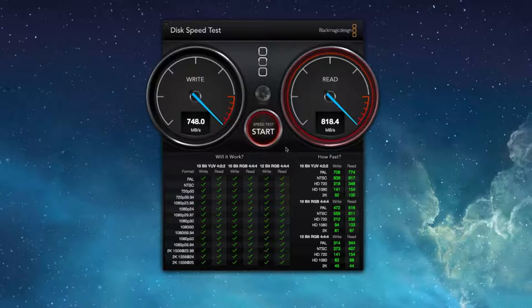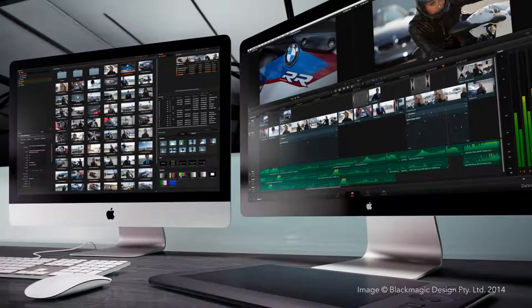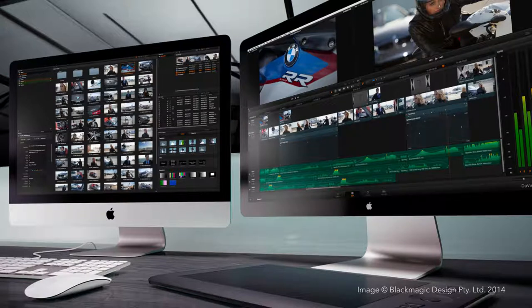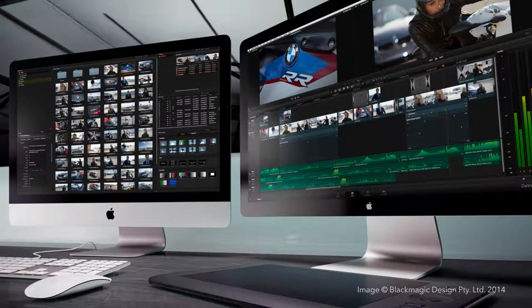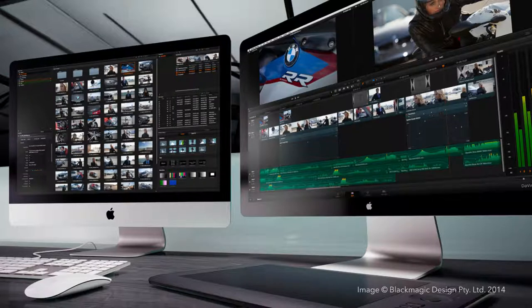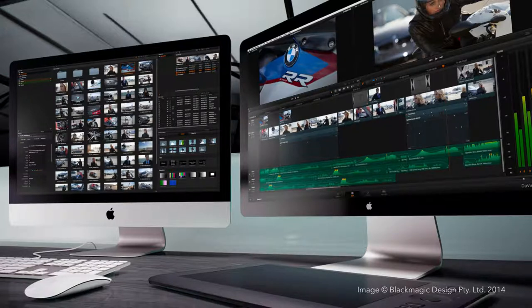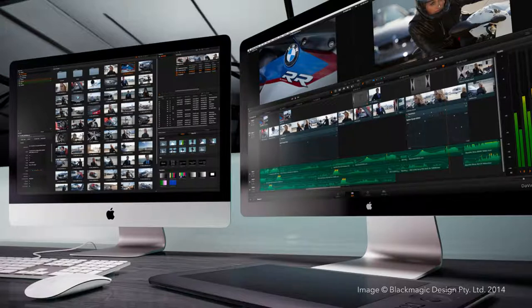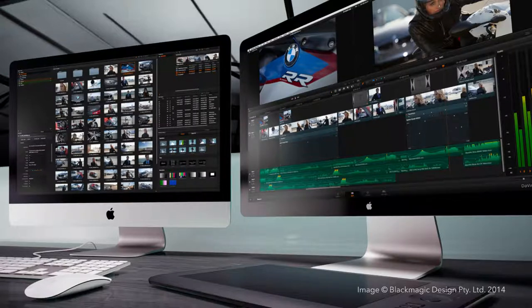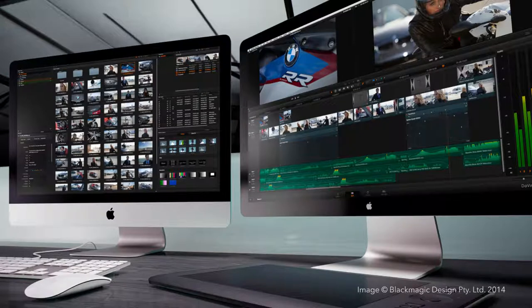For color corrections as such, the DaVinci Resolve application primarily uses the resources of your graphics card. In previous system versions, NVIDIA cards were preferred, but in the latest application versions, the support of ATI graphics cards has been added.